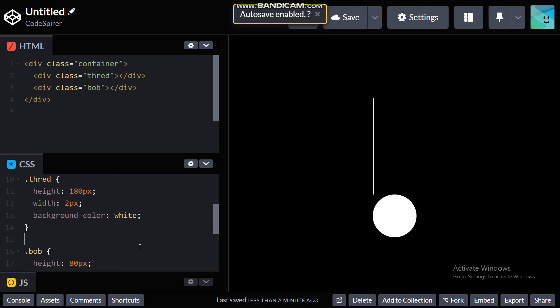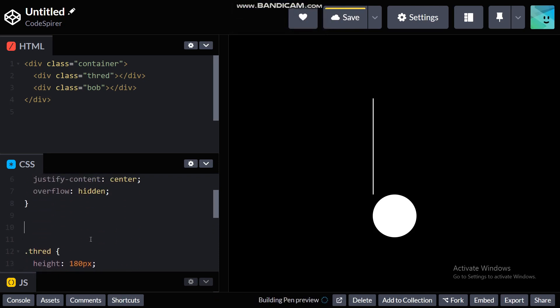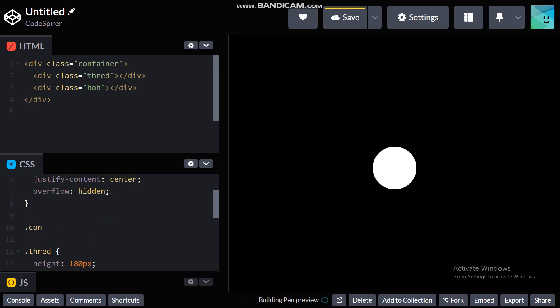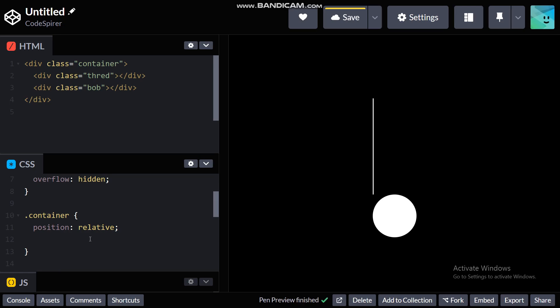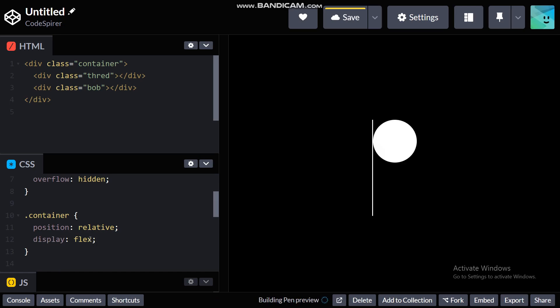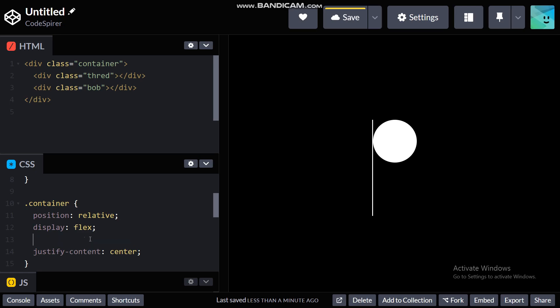And the next thing we need to do is to code our container. So container is gonna have a position function of relative and display flex. Now everything is gonna be really messy but don't worry. I need to do flex direction.